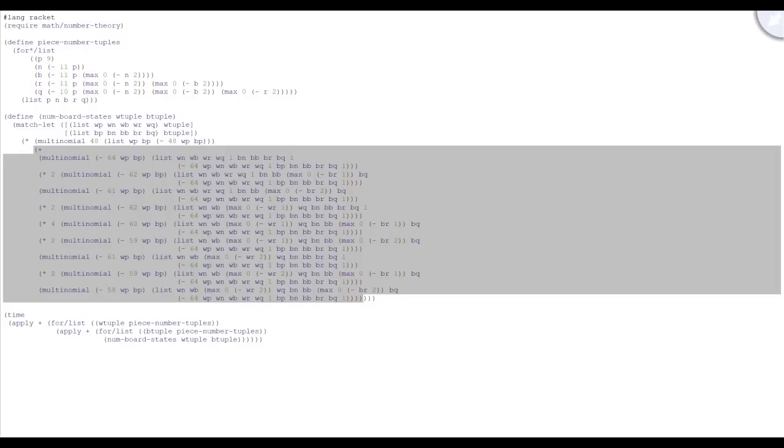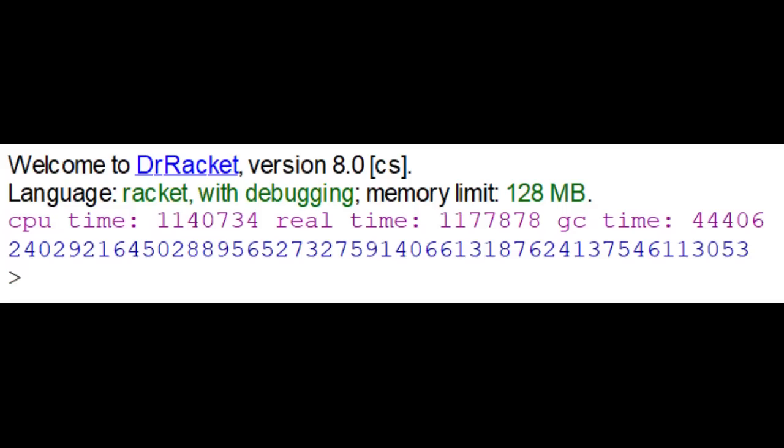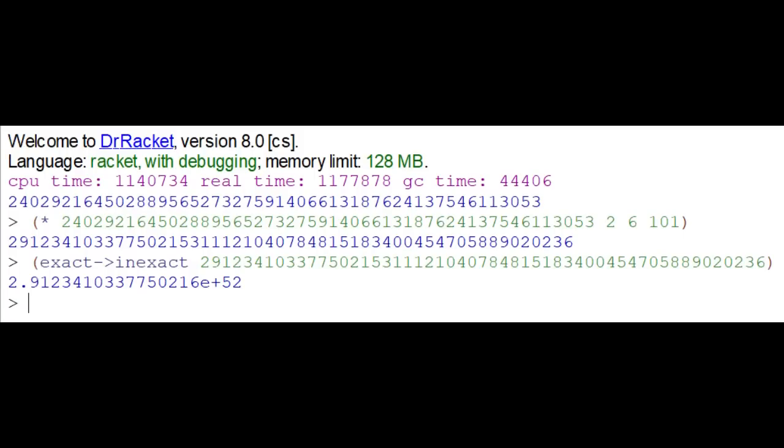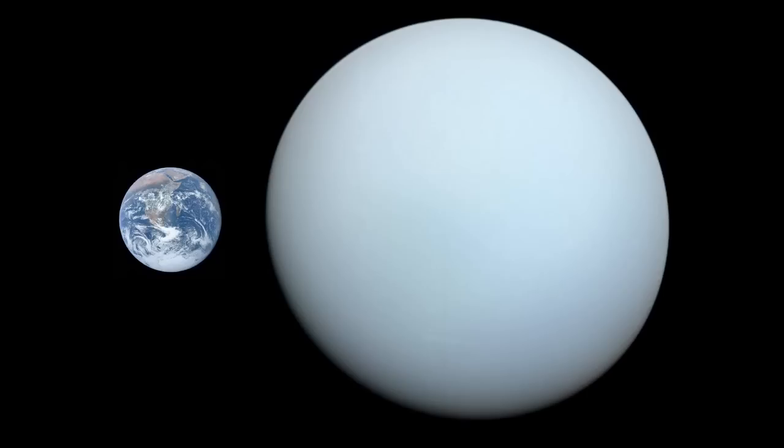Adding this into the program, we get this. Remember that this already includes all castling multiplicity, so we only multiply by 2 times 6 times 101 to get the game state bound. 2.913 times 10 to the 52. Less than the number of atoms in Uranus.